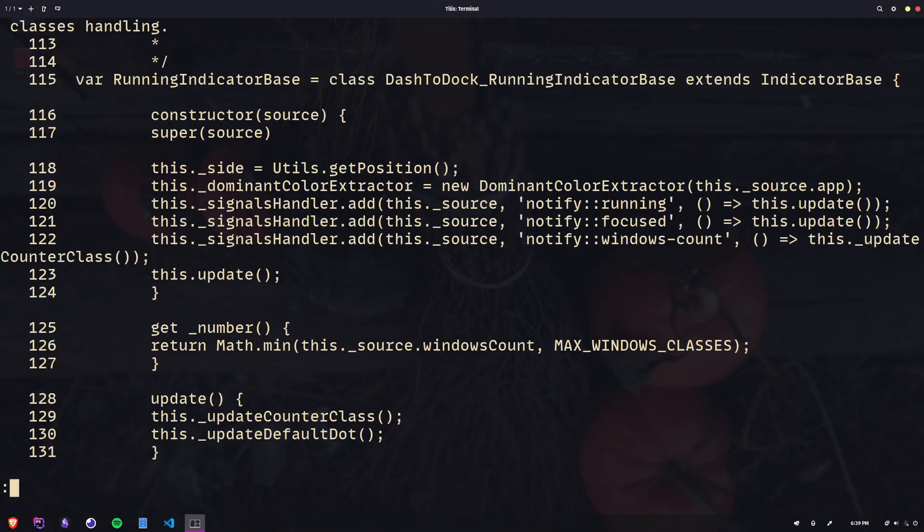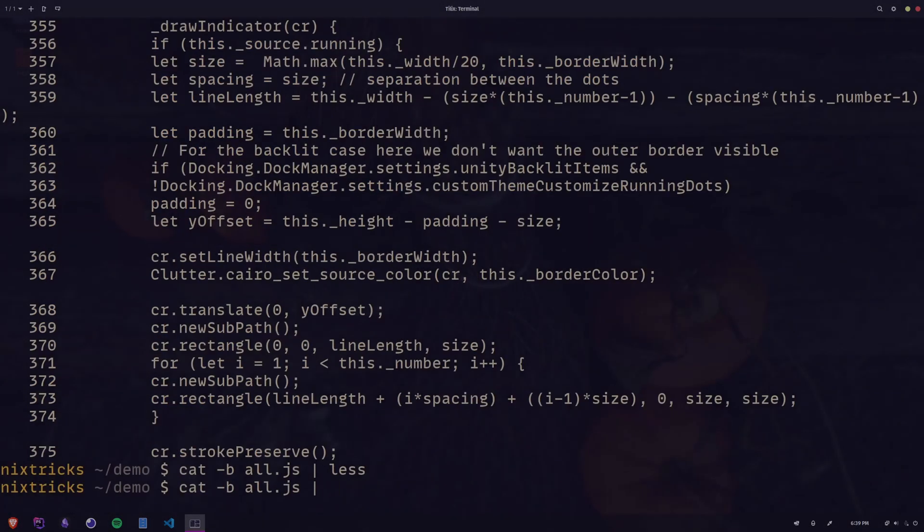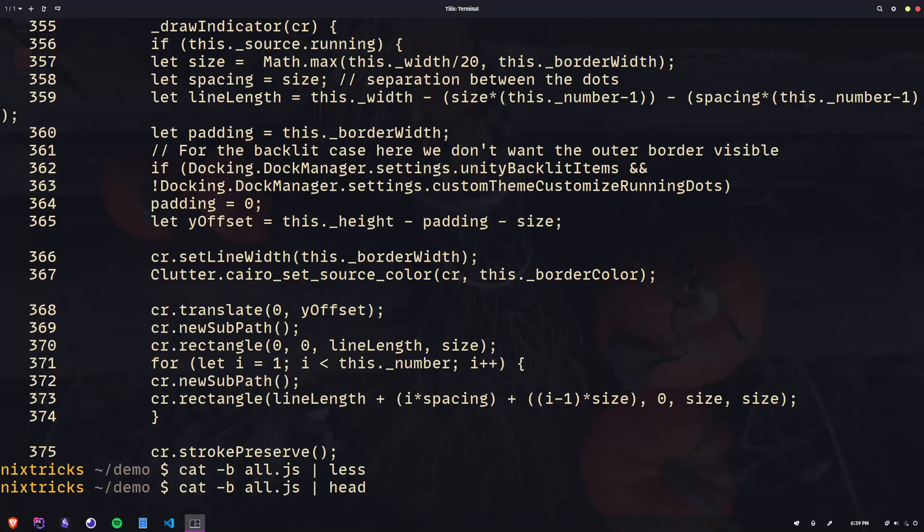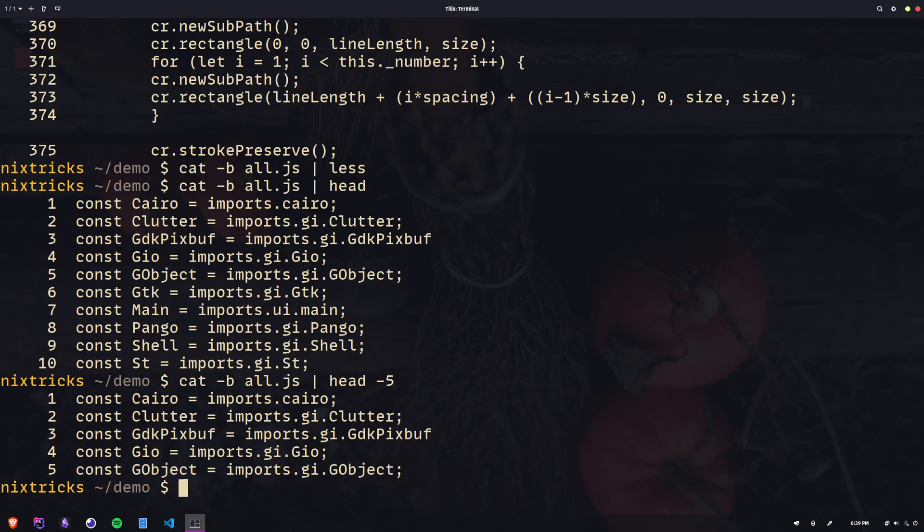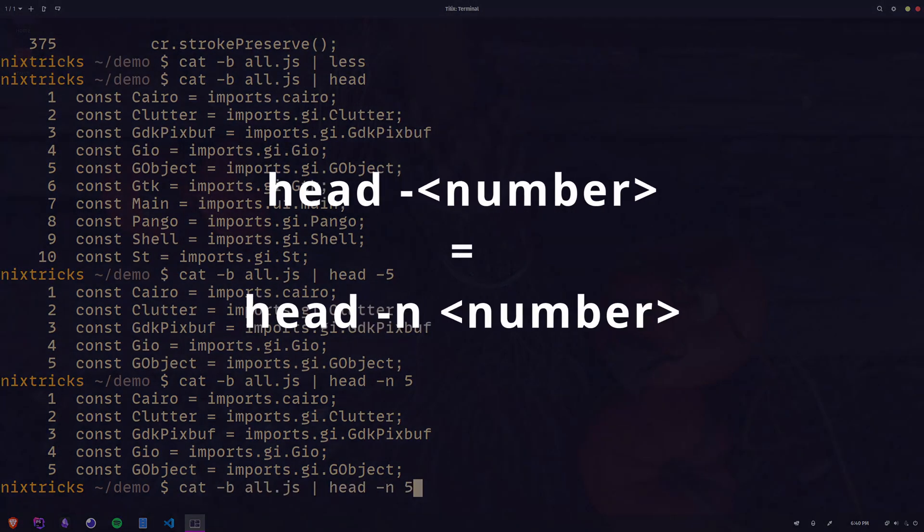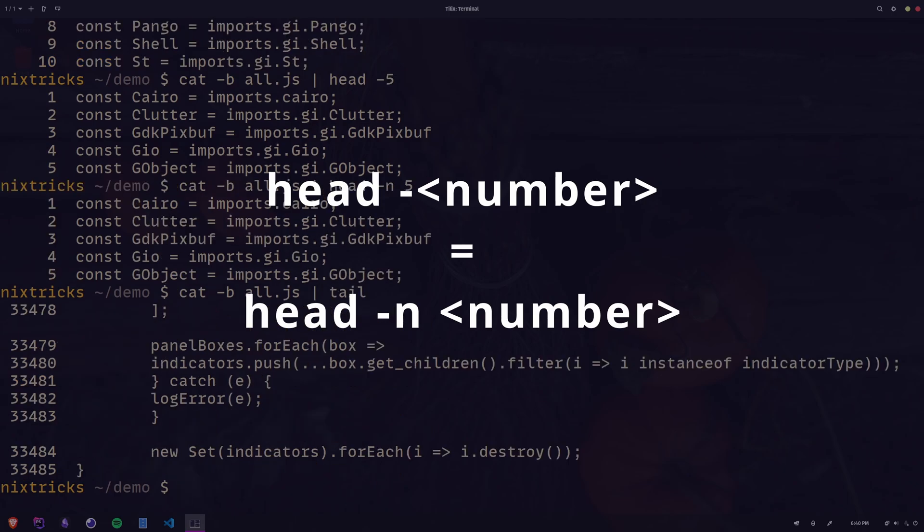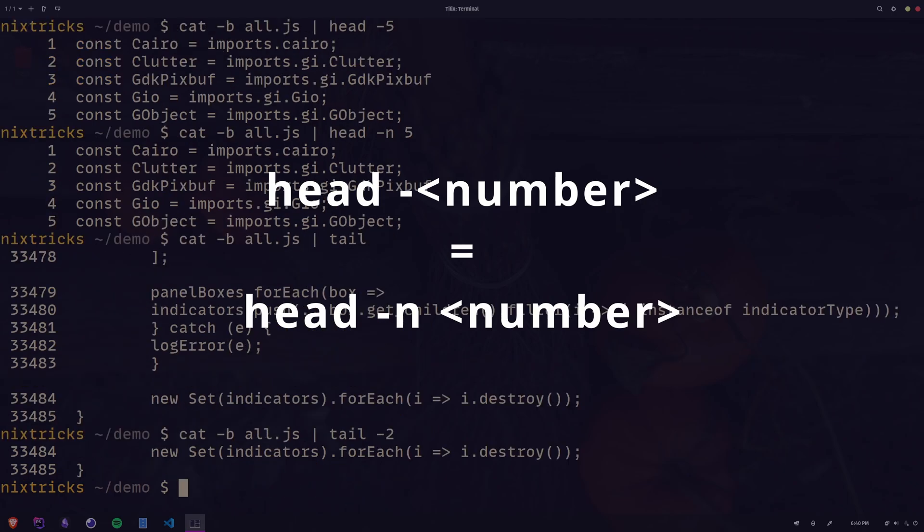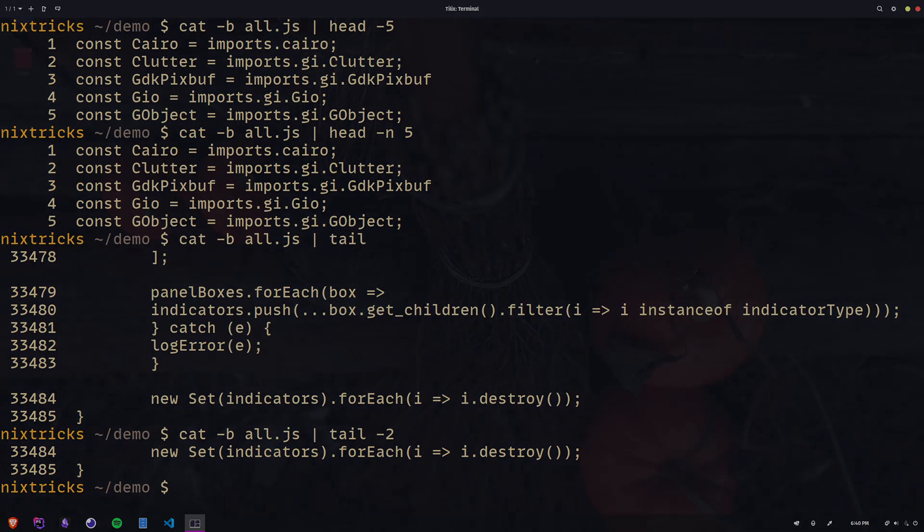There are also a couple of commands named head and tail that we can use to grab only the first or last few lines from a file. By default, without any arguments, this number of lines is 10, but we can add a dash and a number to specify how many lines we want. That's a shorthand for the n option. It's a convenient way to pass in that argument, but knowing the full syntax may help in case of limited support somewhere.